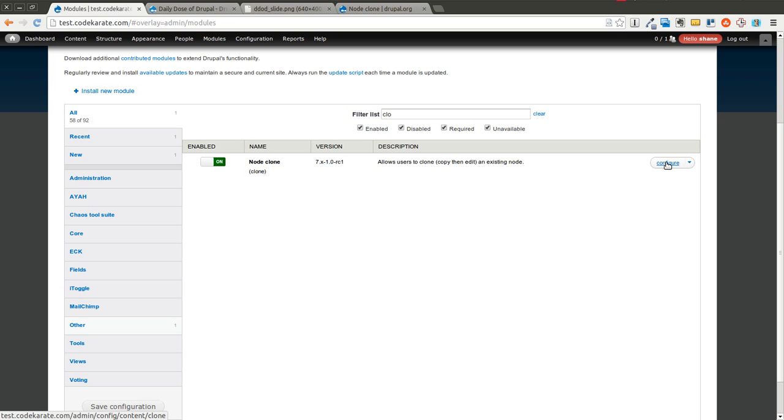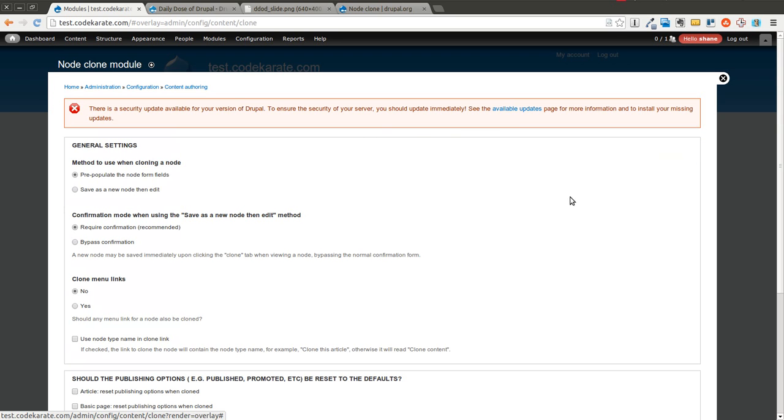We're going to start by going to the configuration page. It gives you a couple different options here. You can either have it pre-populate the node form fields so it doesn't actually create the node when you click the link, or you can have it actually go ahead and create the new node right away and then allow you to edit it. And we'll go over both those.